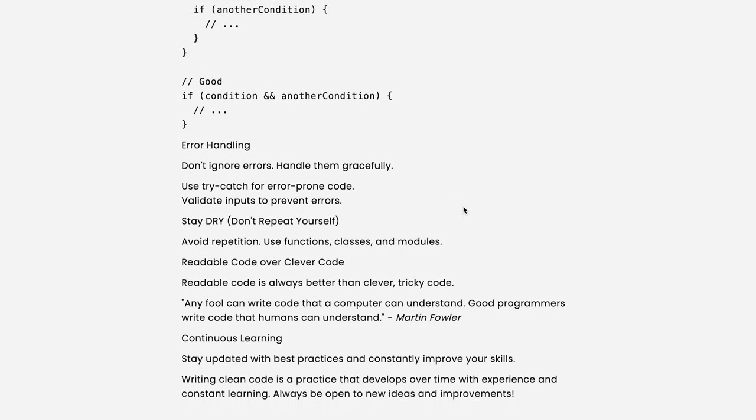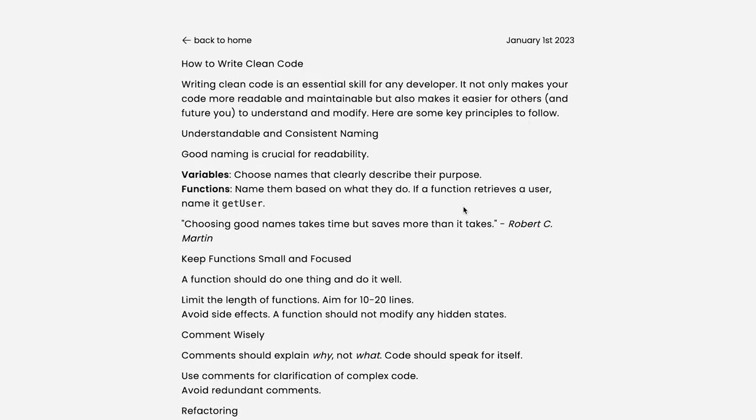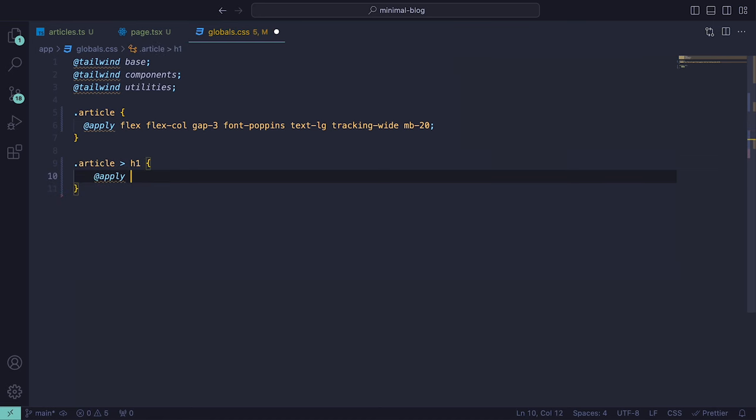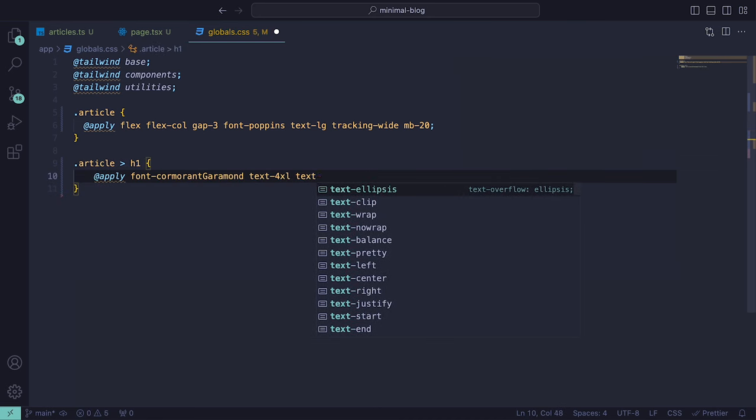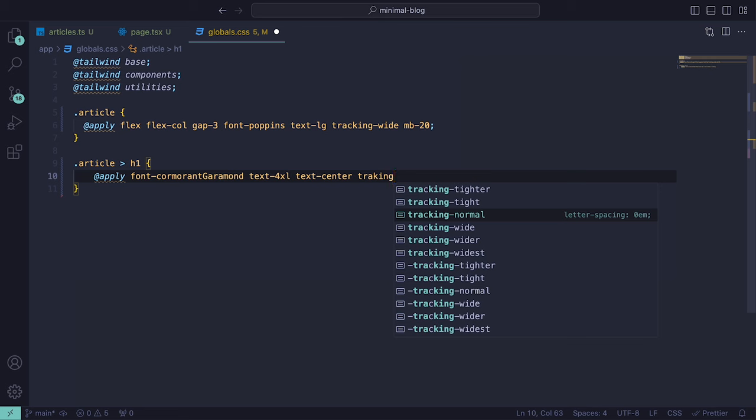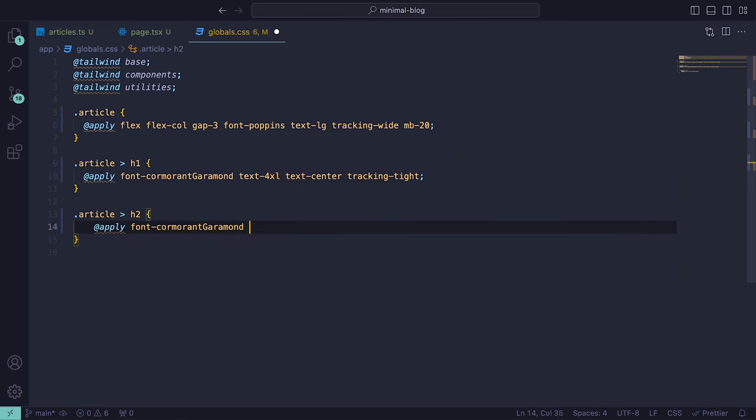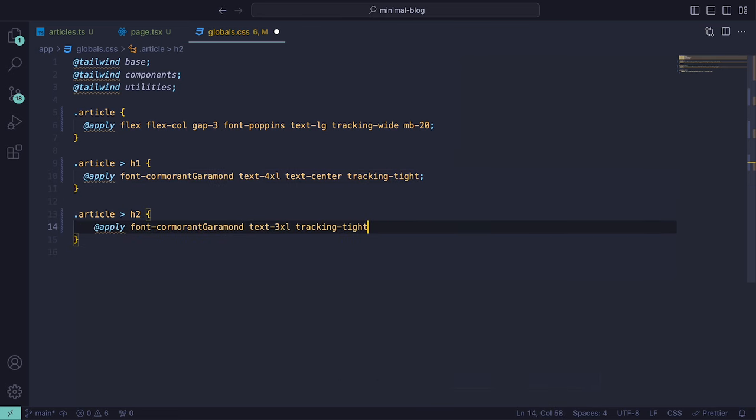However, there's still some changes that need to be made such as headings, quotes and lists. We can target the H1 tag and set the font to Cormorant Garamond and a text size of 4xl, text-center and tight tracking. We can do the same for H2, however just reduce the text size slightly.